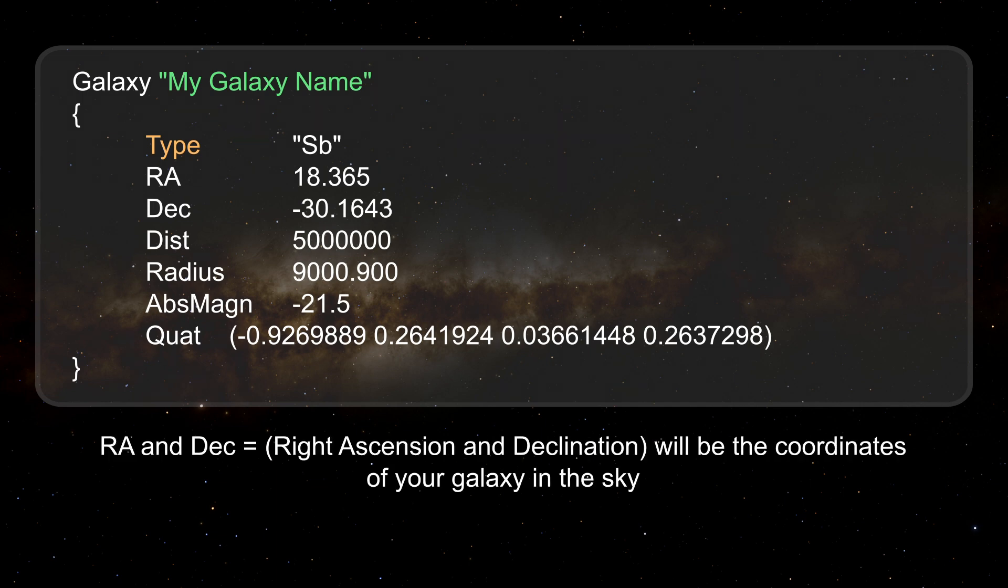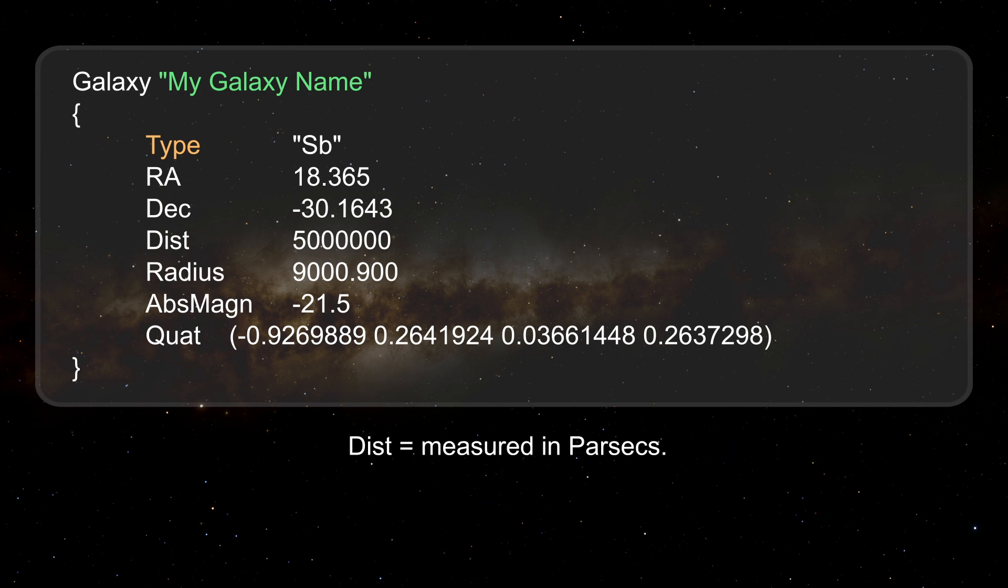RA and Dec, right ascension and declination, will be the coordinates of your galaxy in the sky. Distance, measured in parsecs.